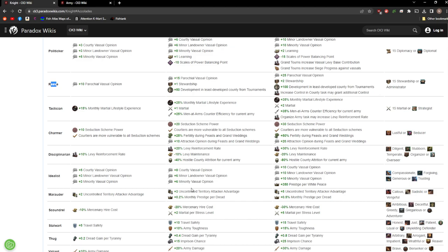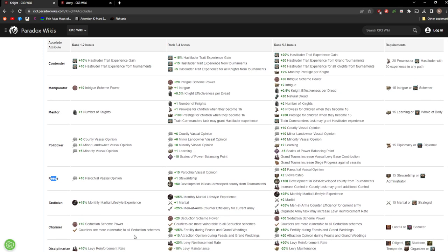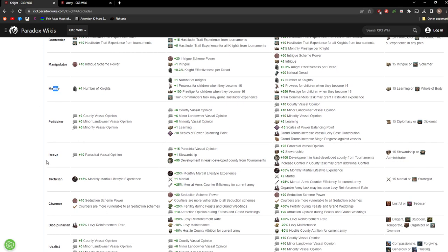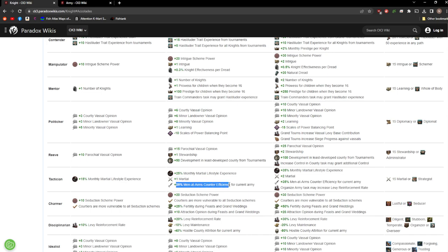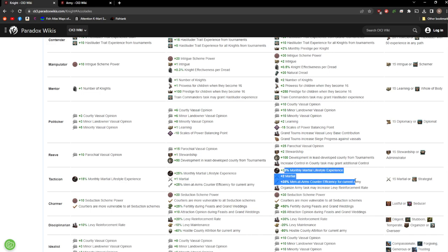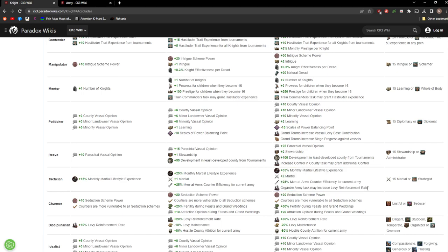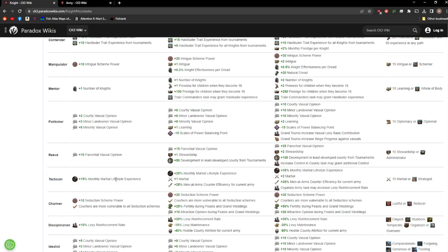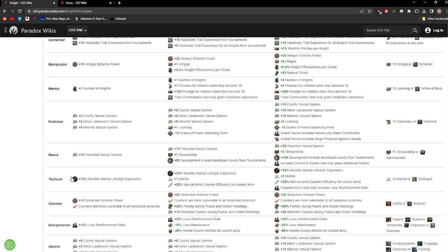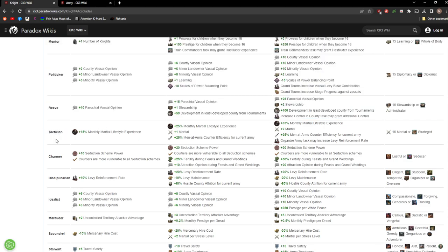Next up we have Tactician. Now we're finally getting one of the first ones that's actually really more military focused. You get extra monthly martial lifestyle experience. I believe your knight also gets it. Boosts it to 25%. You gain martial and your men-at-arms counter efficiency. So this is for the commander trait. Whatever army that knight is in, their men-at-arms are 25% more effective against those that they counter. This one pretty good. I wouldn't say it's the best one, but if you're in a state of constant warfare, this likely won't steer you too wrong. So I will give it a pass for Tactician.